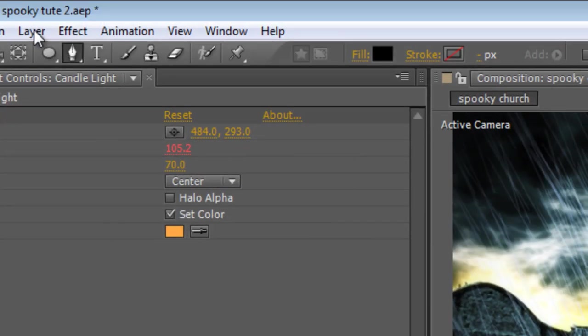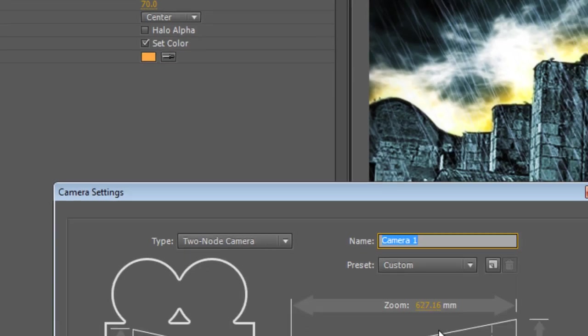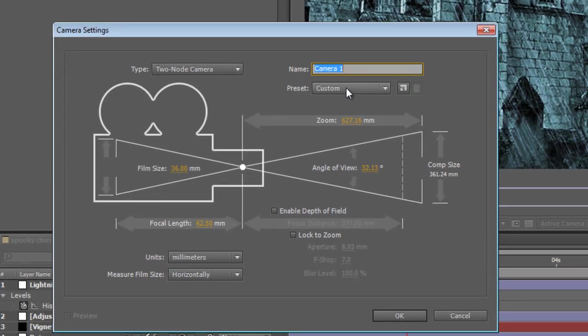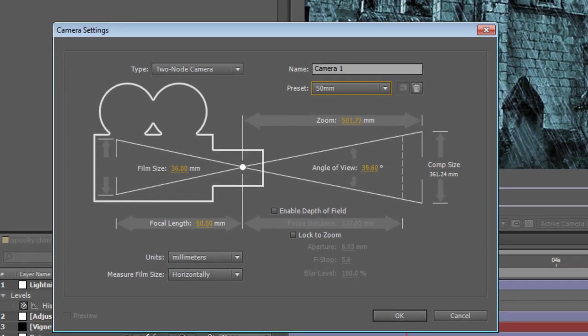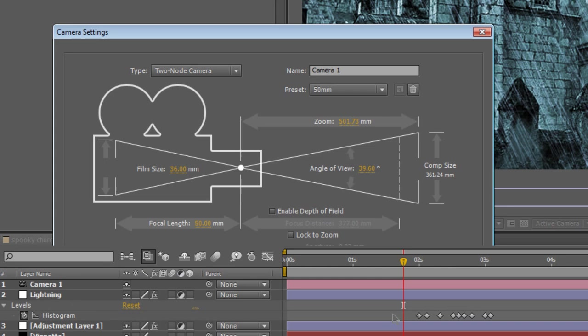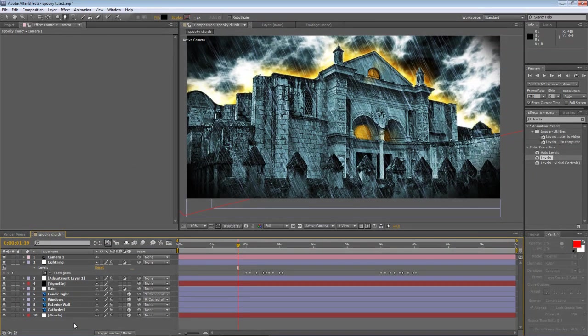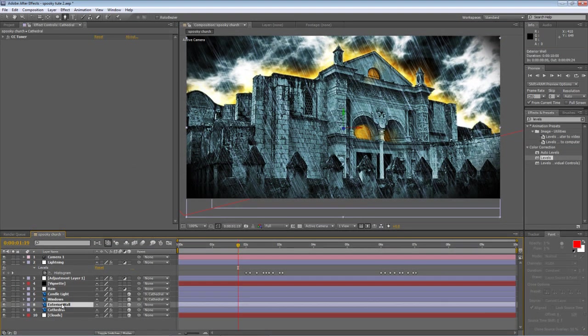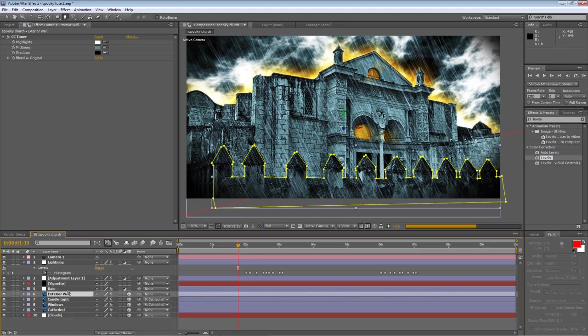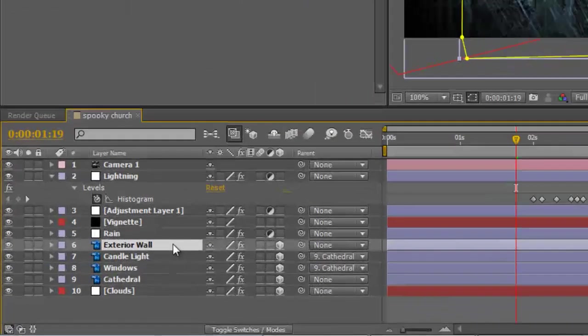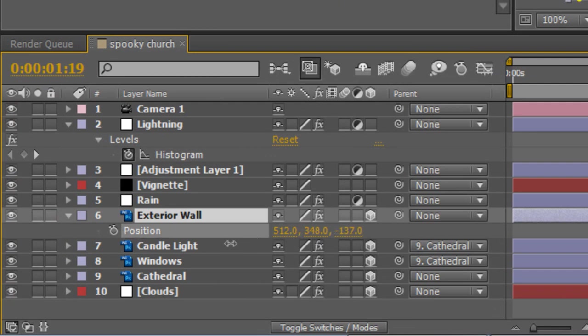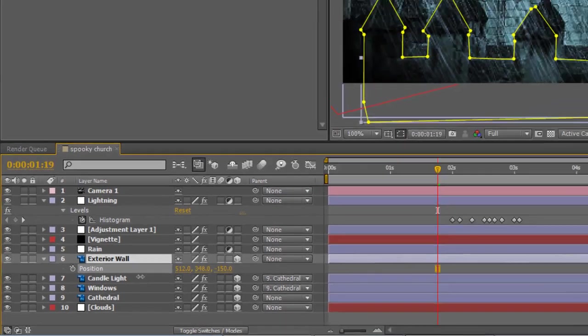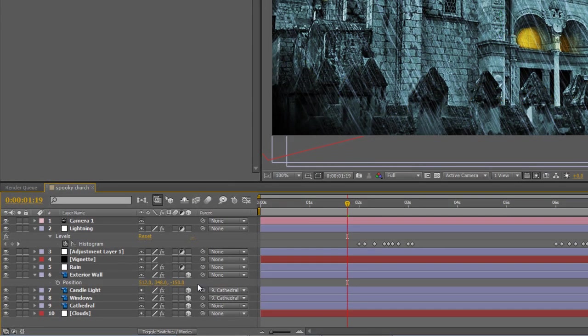I'm going to create a new camera. Straight 50mm will do. So drop that onto the timeline. Just need to drag the exterior wall layer up so it's on the outside of those layers. Hit P to bring down the position. And just drag it down to about 150 so it pulls it into the foreground.